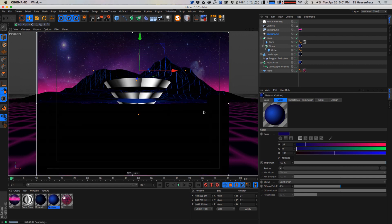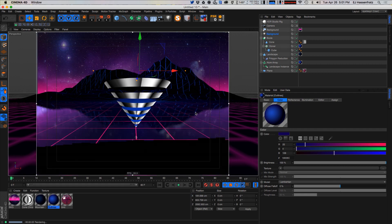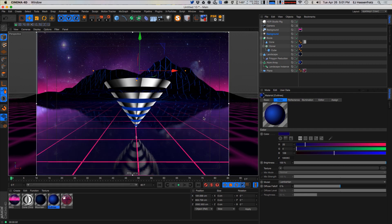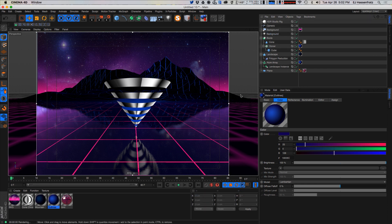We got all the major things that happened in the 80s — we have grid, we have mountains, we have galaxies, we have chrome. We have every element of the 80s.